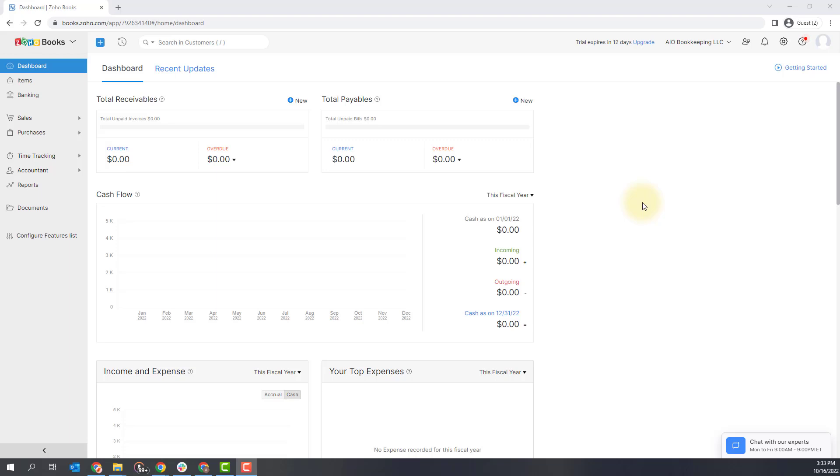The great part about using a cloud-based accounting software is that you can typically connect your bank and credit cards to your accounting software. This makes it really easy to have all of your transactions automatically imported into your accounting software and you can just make your categorizations from there.